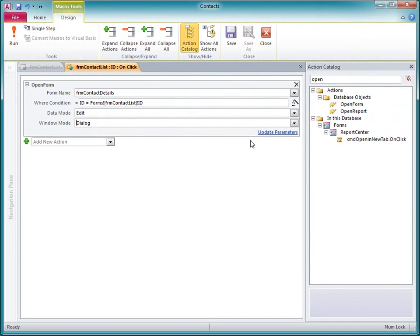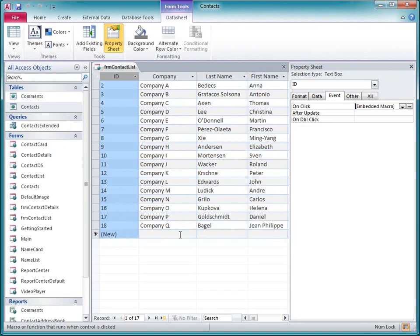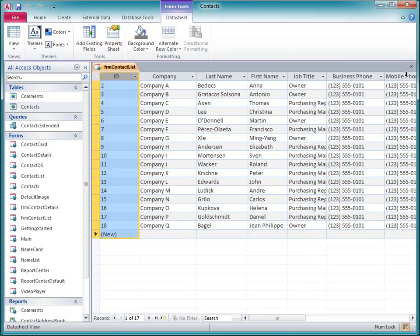Now I'm ready to test the macro. I click Close, and then Yes to save the changes. Here's my new embedded macro in the property sheet. I'll close the property sheet.